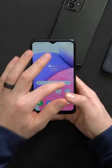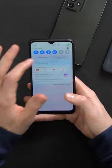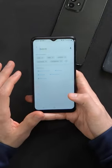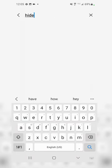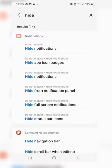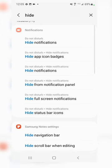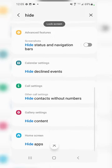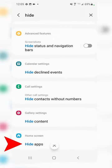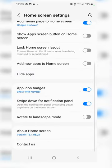Kind of in line with that is the ability to hide apps on your phone. Same thing, pull down from the top, hit the settings gear icon. We're just going to start searching 'hide' and you'll notice we have lots of options, but it's under our home screen at the very bottom — hide apps.